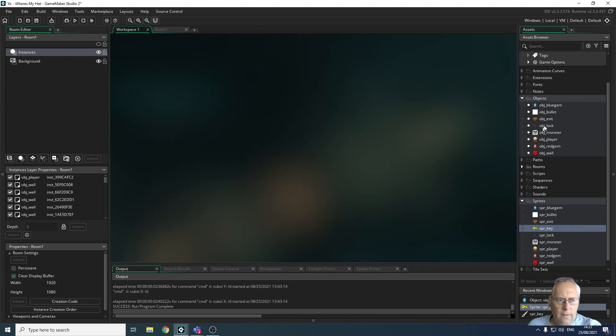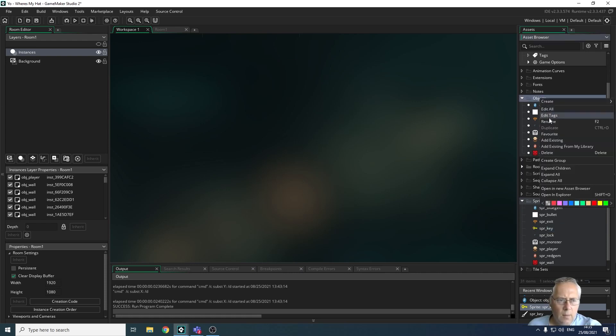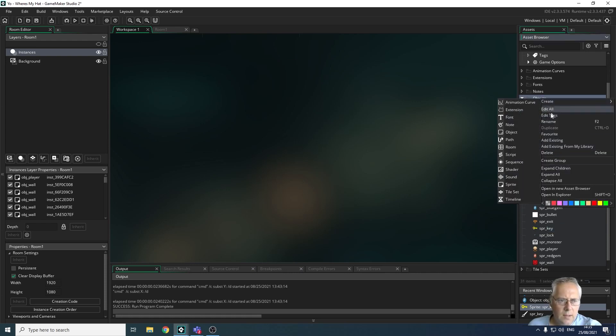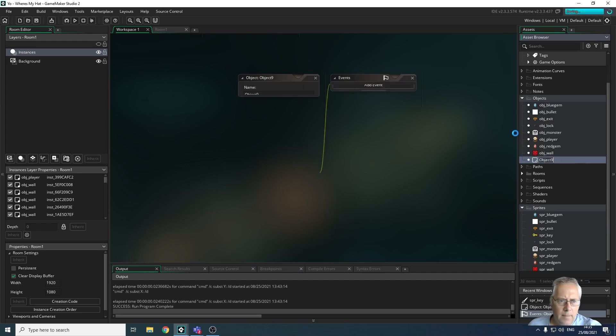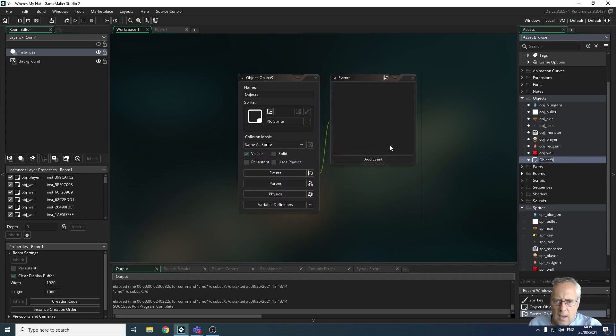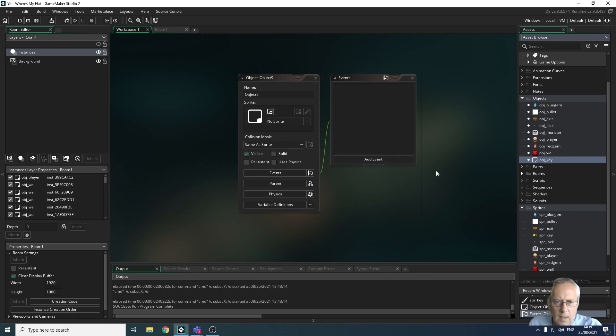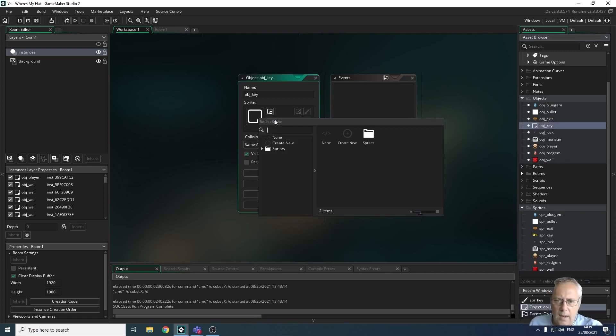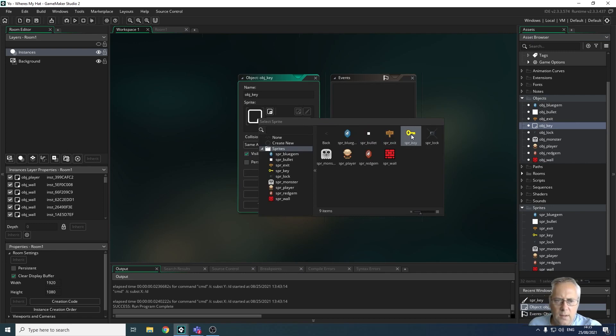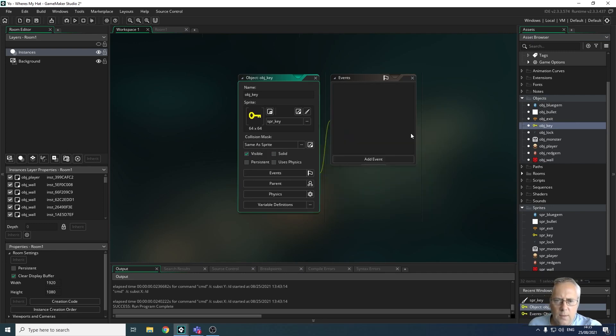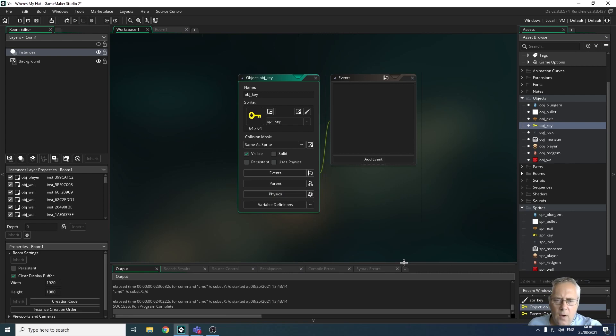Now I'm going to create an object for it. I'm going to right-click on my objects, create an object, and it's going to be obj_key. Then I'm going to allocate my sprite to it—there's my sprite key.